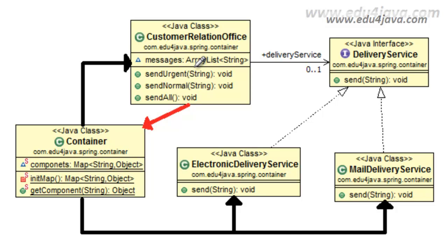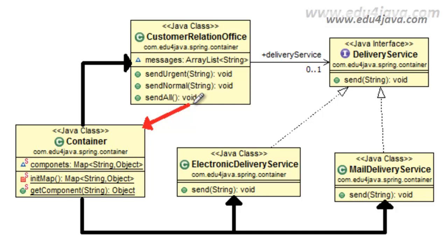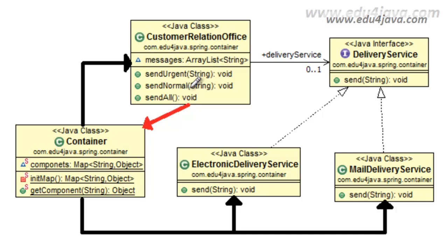This is a better situation than the one we had before. The problem we have now is that we have a dependency with the container, as we can see with this red line. This dependency is just one, but really there are hundreds or thousands of classes which need an object and ask for it to the container. So now we don't have a dependency between the objects of the application, but we have a dependency on the container. We have a lot of dependencies with the container.